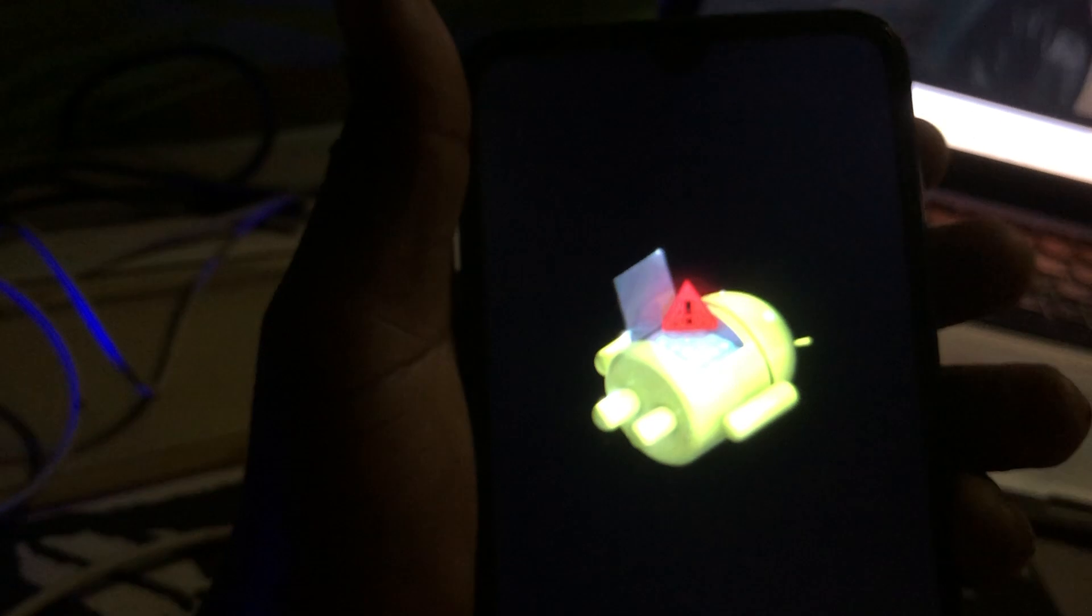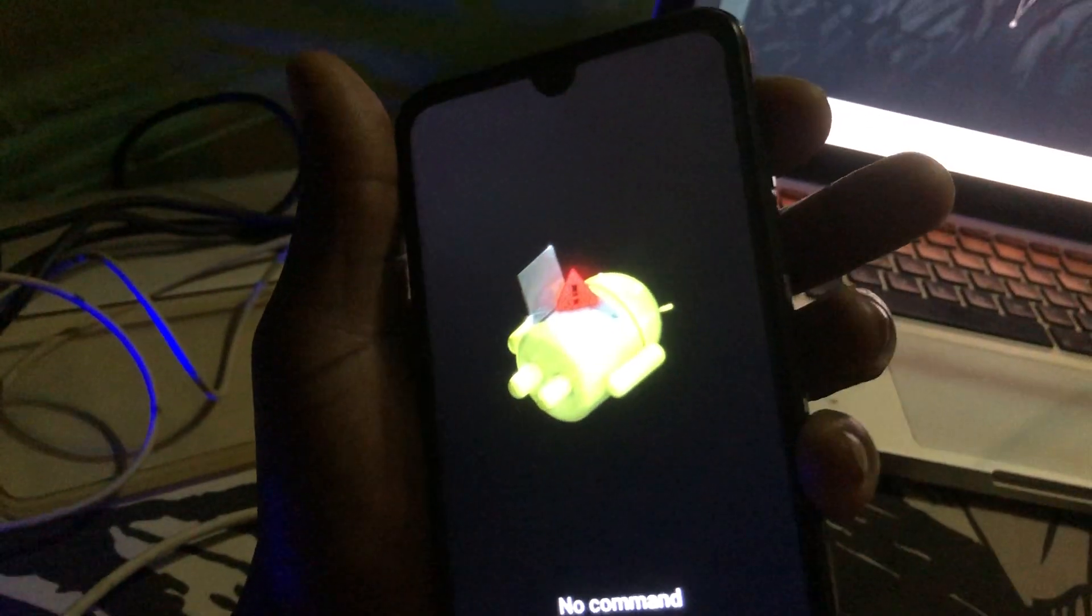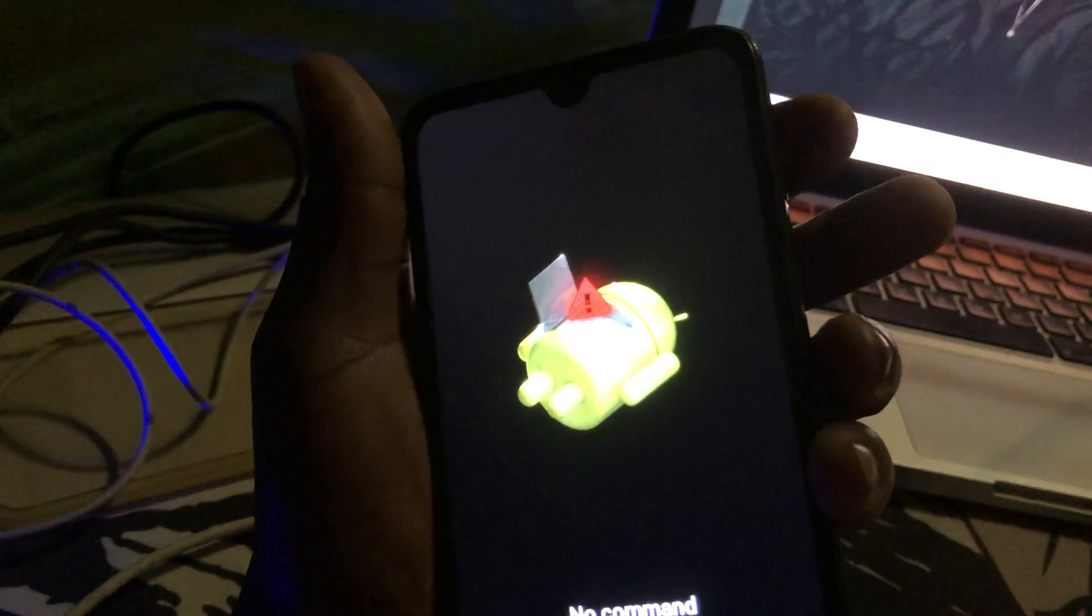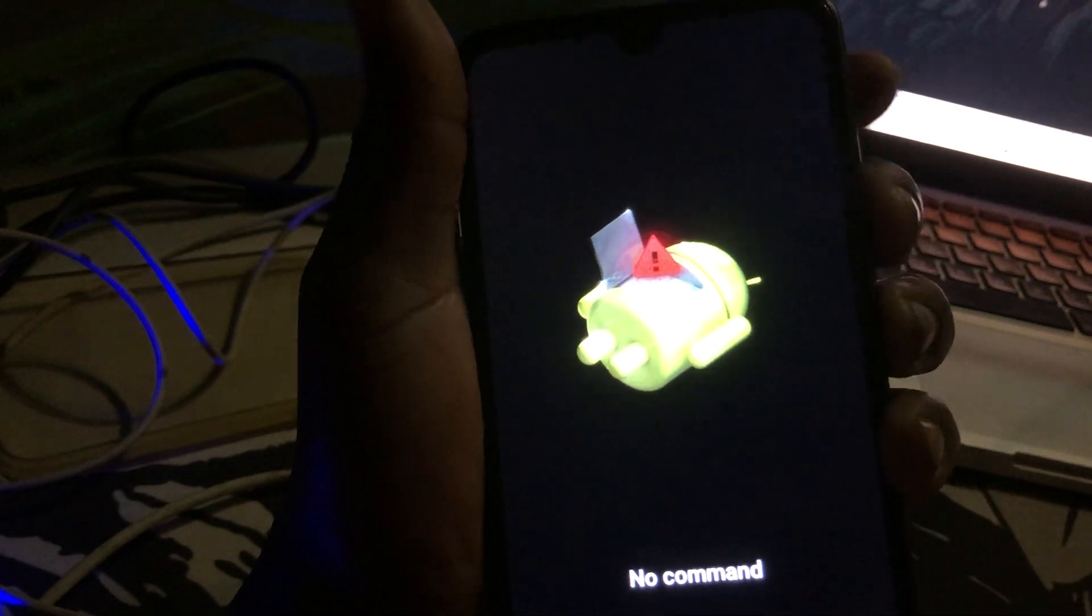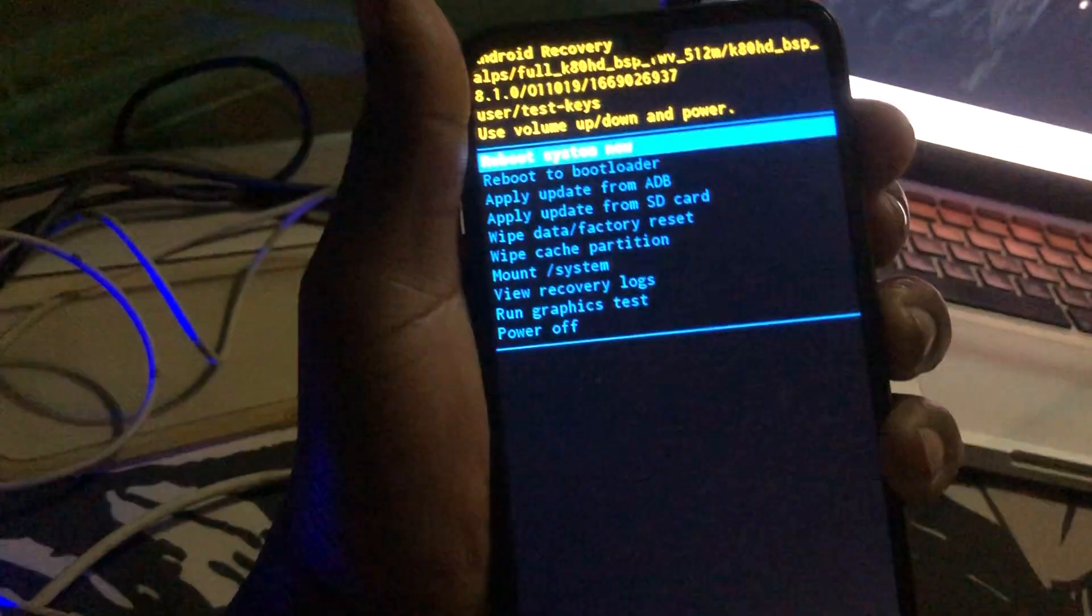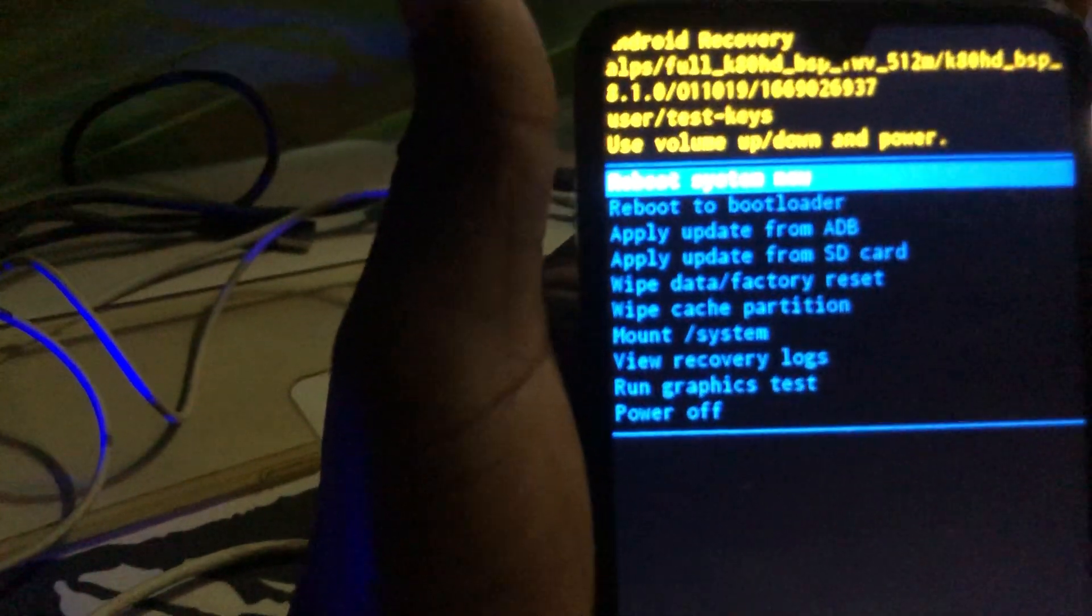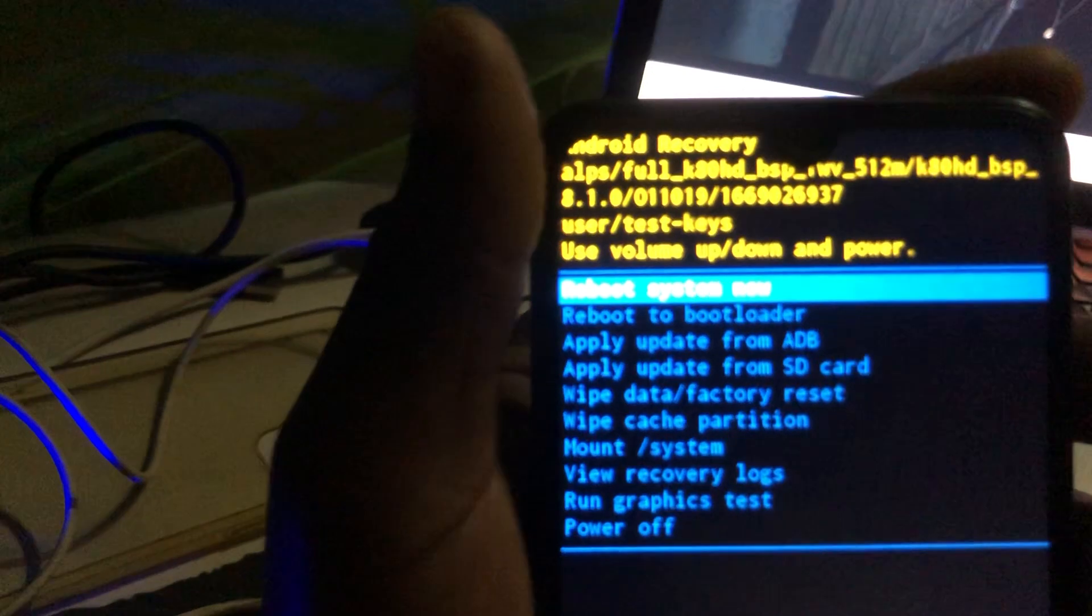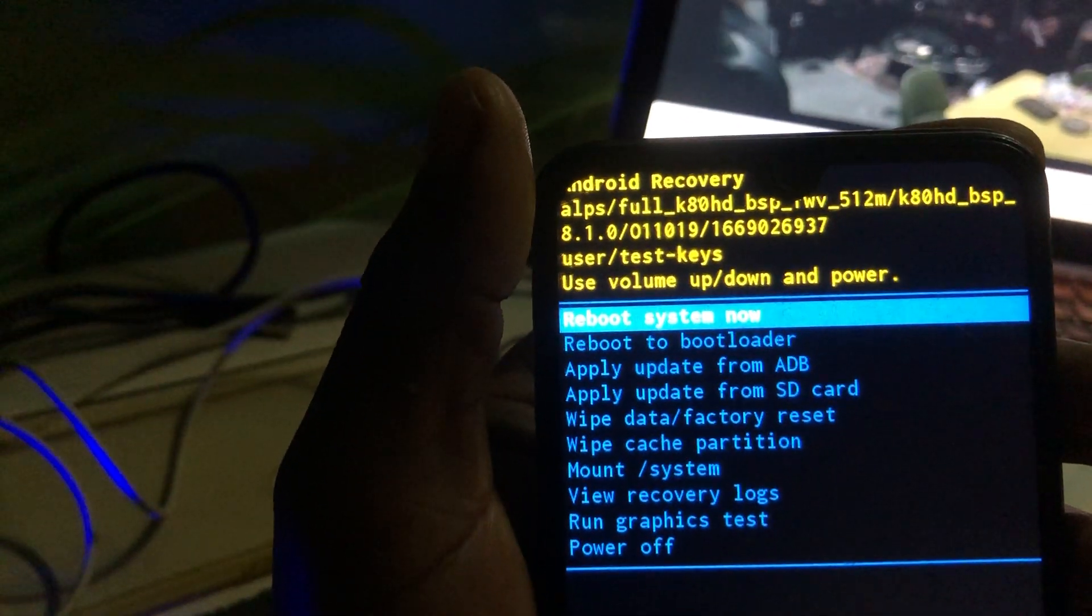Now the phone is in recovery. Once you see this no command window, what you need to do is hold the power button, then the volume down and volume up. Now you are in recovery. So from here you can reset your phone, you can wipe your phone, you can remove the password.